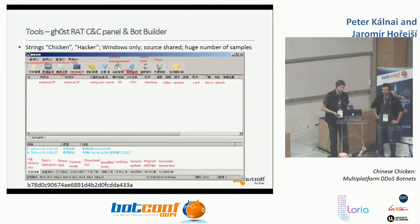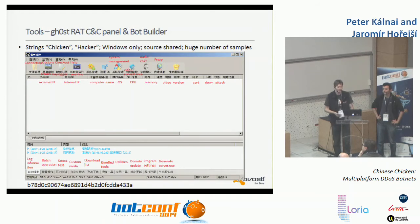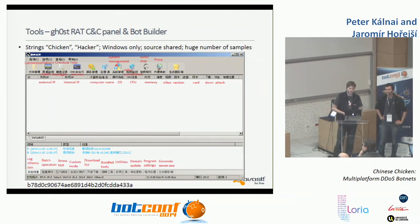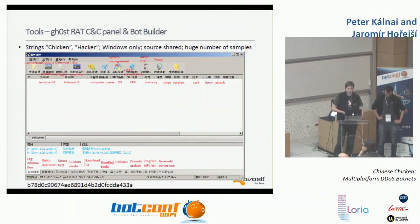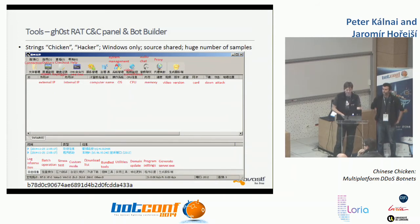GaussDread is an infamous family that has existed for ages, but is Windows-only. Its source code is shared on Chinese websites, and there is a huge number of samples. The presence of strings 'chicken' and 'hacker' is part of the reason for naming the talk 'Chinese Chicken.' The CNC panel shows it supports more than just flooding — it also has backdoor capabilities.